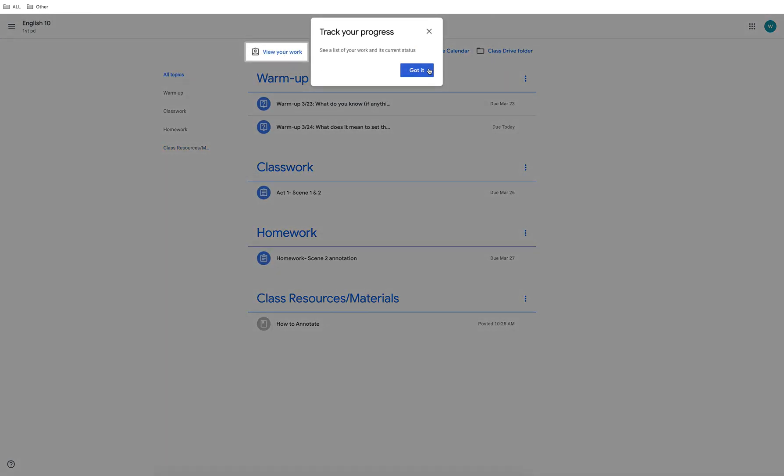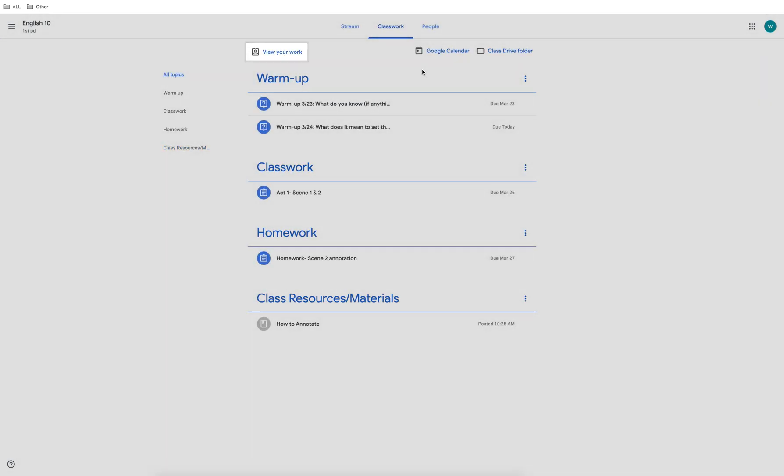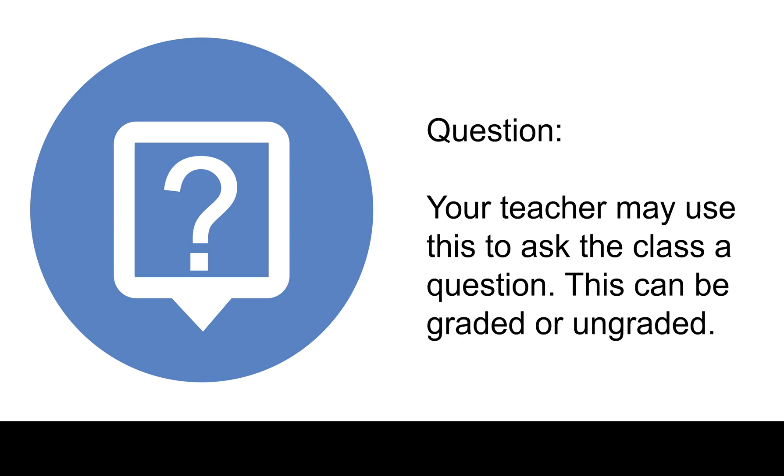There are three main symbols used. Question. This is to answer a question asked by your teacher. It can be graded or ungraded.